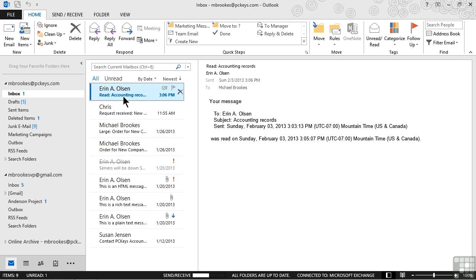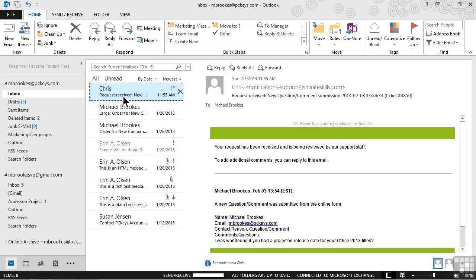For these types of messages, unless we need it for record-keeping purposes, once we read it, we can probably delete it. And I'm going to do that by just pressing the delete key on the keyboard. That, of course, moves it to the deleted items folder, but gets it out of my inbox and out of the way.